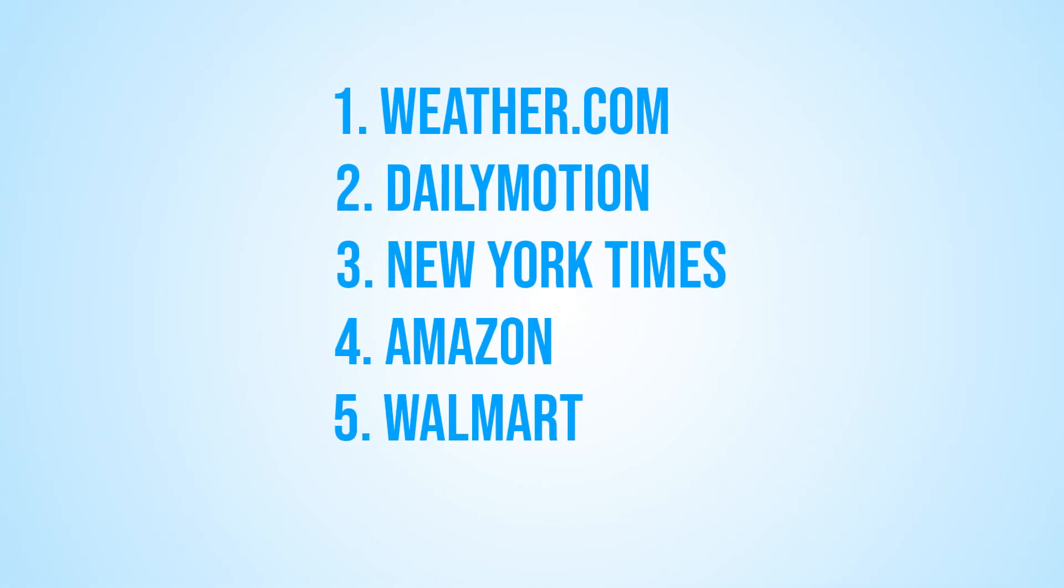The websites we'll be testing are Weather.com, Dailymotion, The New York Times, Amazon, and Walmart.